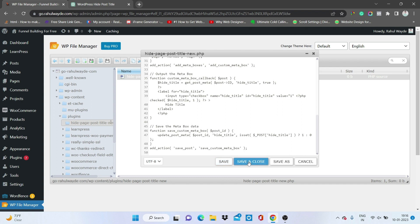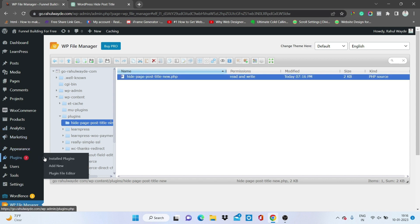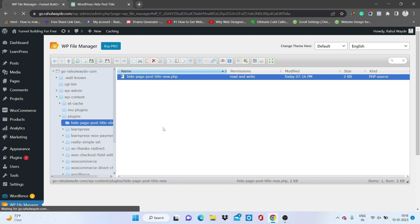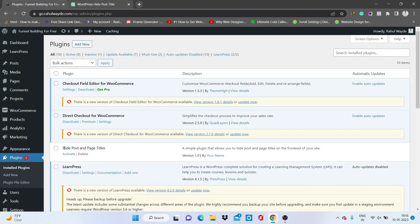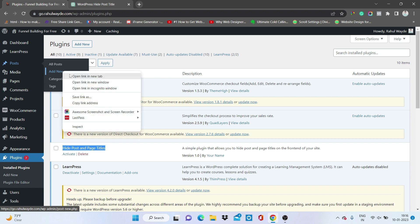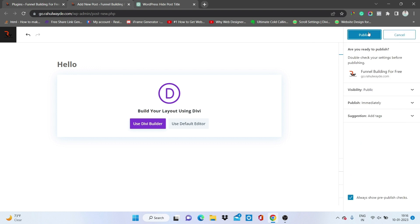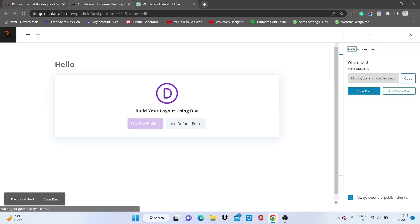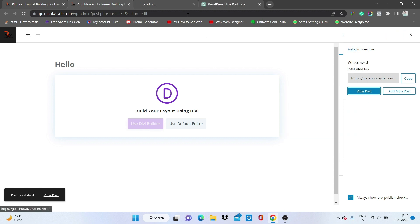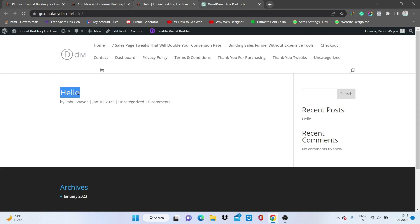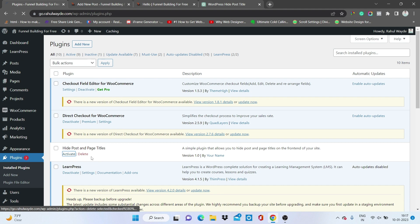Save and close the file. Now if we go to Plugins directly, we will see this plugin listed there — it says 'Hide Post and Page Titles.' The plugin is there. Let's create one post, name it 'Hello,' publish it, and open it in a new tab. You can see we have the heading showing.